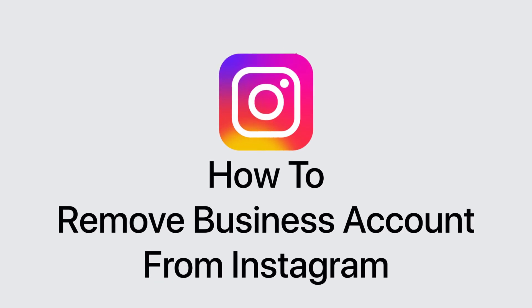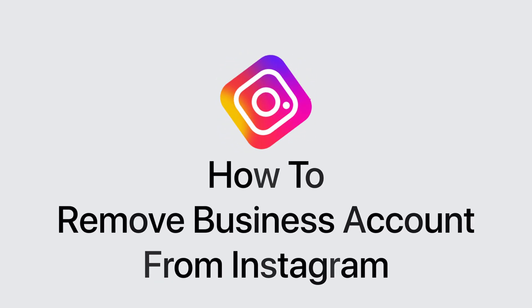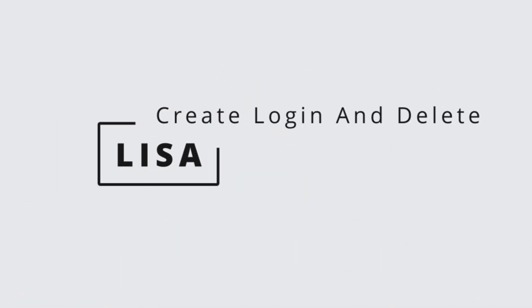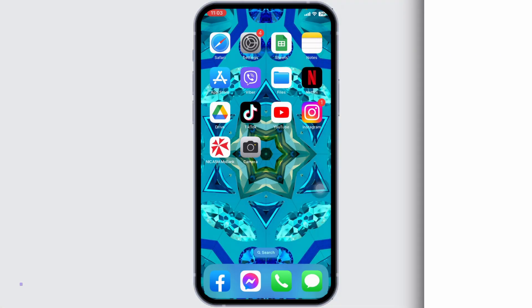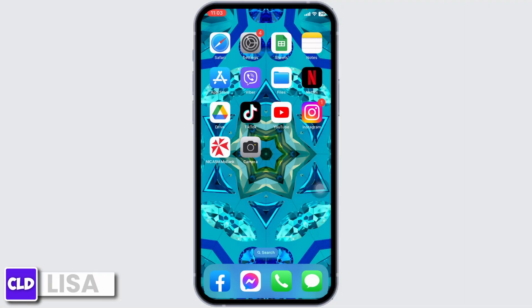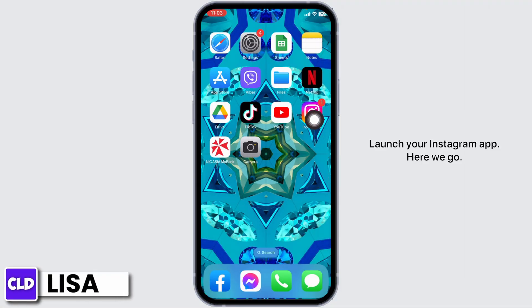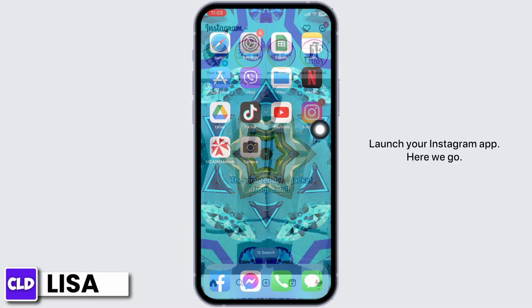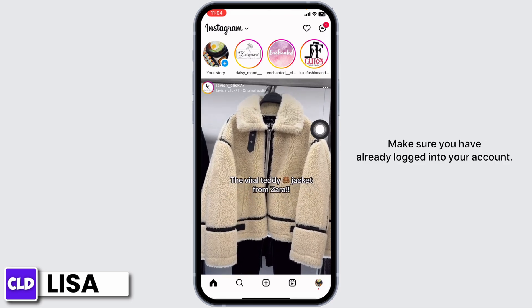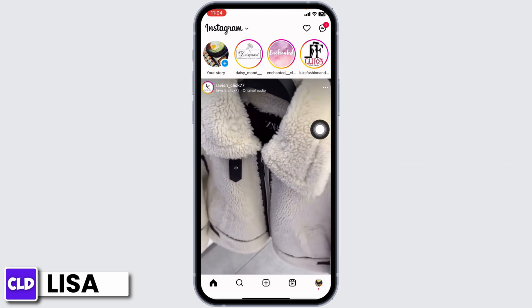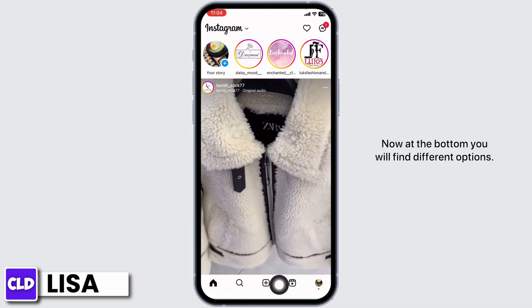How to remove a business account from Instagram. Hello everyone, this is Lisa from Quick Login and Delete. Now let's get started. Launch your Instagram app — make sure you have already logged in to your account.